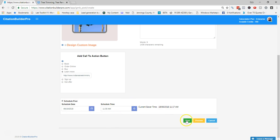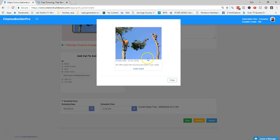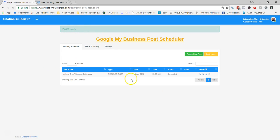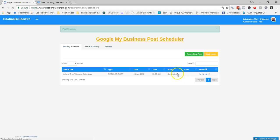You can hit Preview to see what the post will look like on your GMB, then hit Post to confirm. The post has been created — you can see it listed as a regular post with the scheduled date and time. It shows as Scheduled, so it will not go live until the server reaches that time.